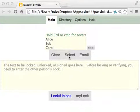Hello, this is Francisco Ruiz, the author of the PassLok Privacy App, which is now in version 2.0.